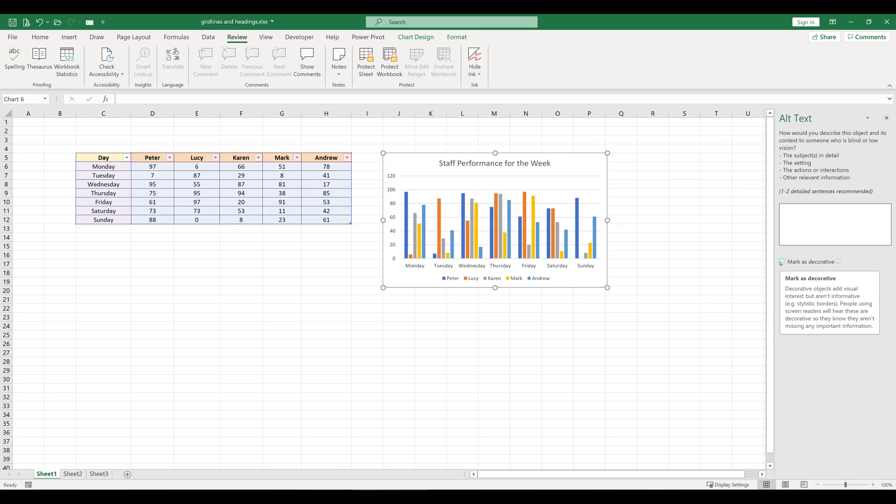Then people using screen readers will be informed that the object is decorative, so they know they won't miss any critical information relevant to the actual data.